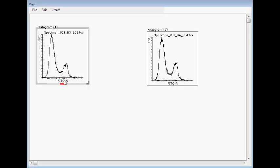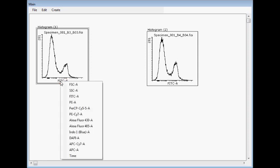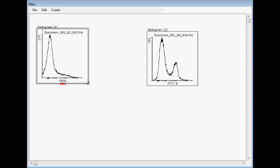When right-clicking the parameter name, you can change the parameter like this.